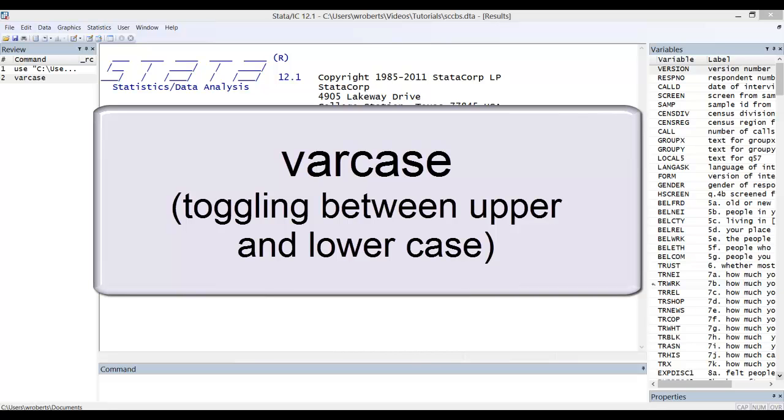In this video I want to show you a simple command that allows you to change the case of your variable names from uppercase to lowercase or vice versa. Quite often when you download a secondary data set, the variable names will be in uppercase. Stata is case sensitive, making this something of a hassle.